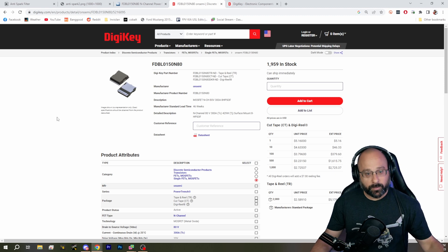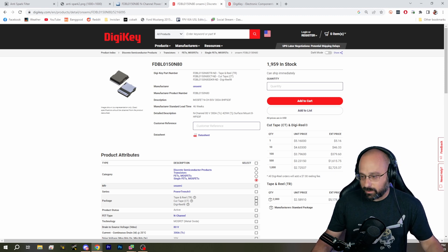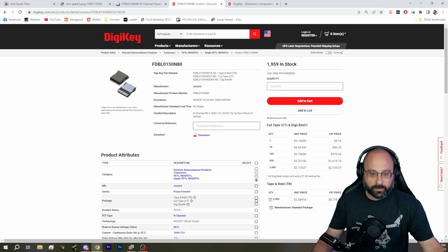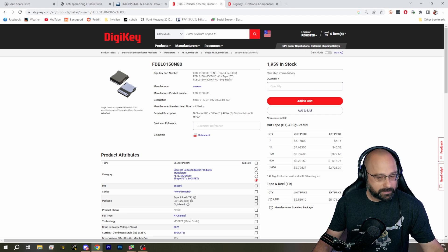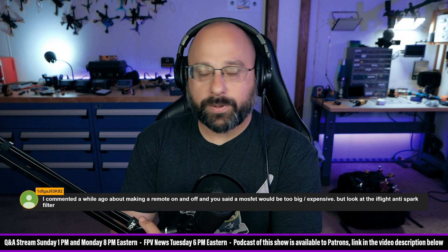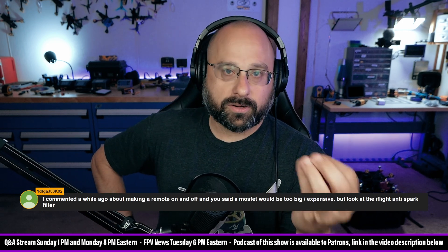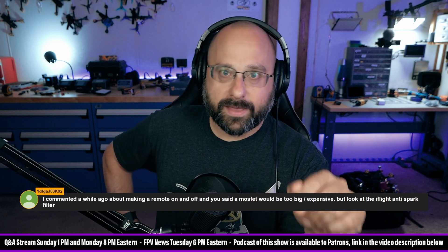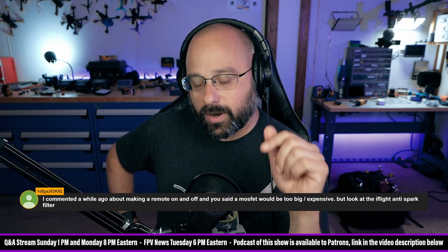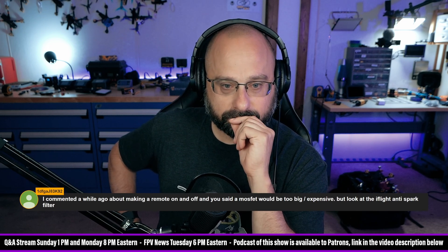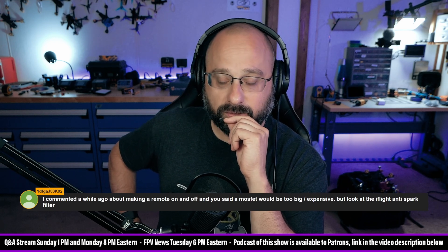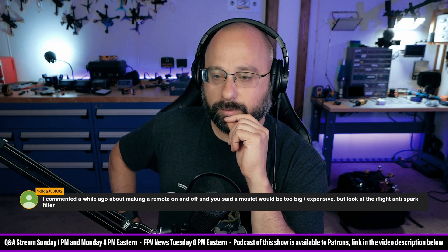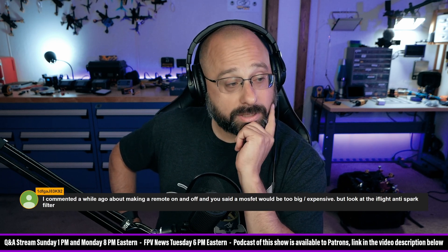Thank you for pointing that out, 1DFGA JK JK 392. I'll file this away. It seems like you could build a circuit board where the FET turns on when you plug in the battery, but you can override that with a signal from the flight controller and power it down, or a signal from the ESC or from the receiver. Very interesting.